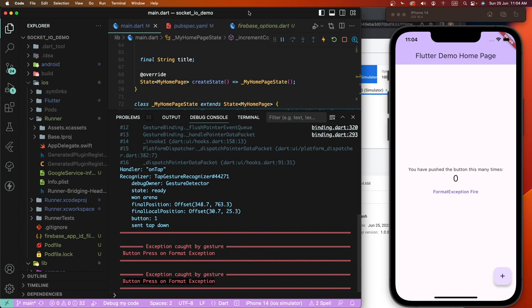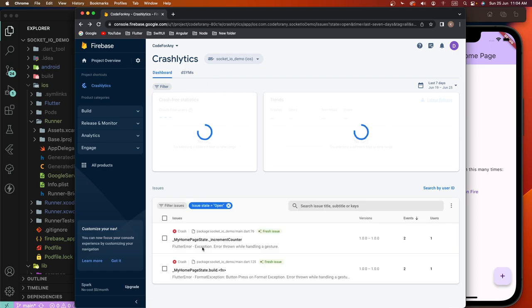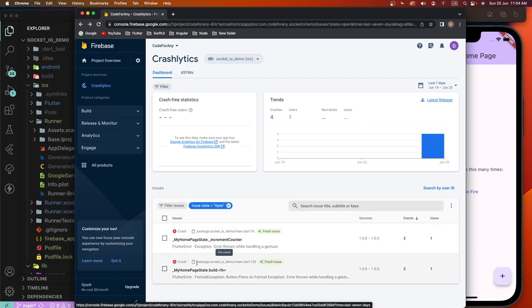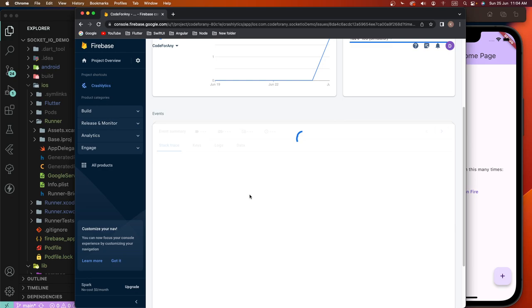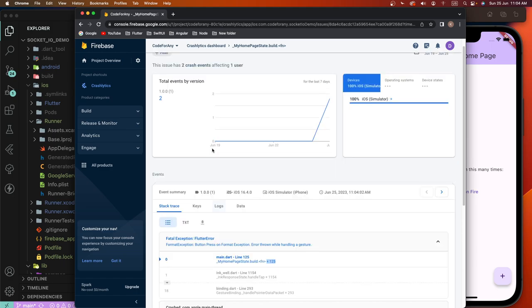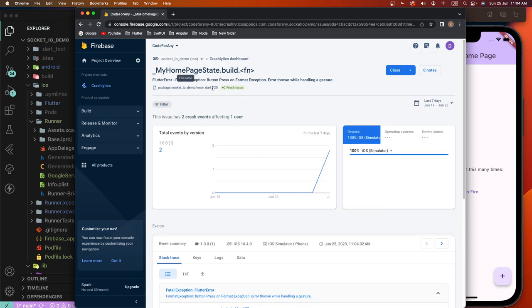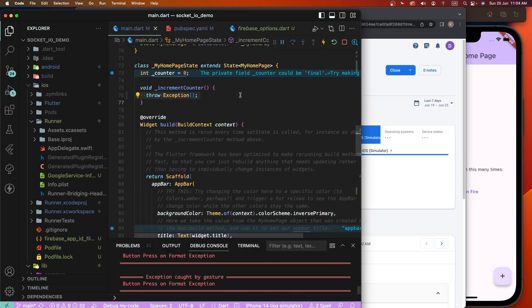Now we get the entry and some information, and display here the device data. Now we need to create the format exception, fire it, run this app, and check — the button press exception fires here. Check again — now we need to check this crash log again.